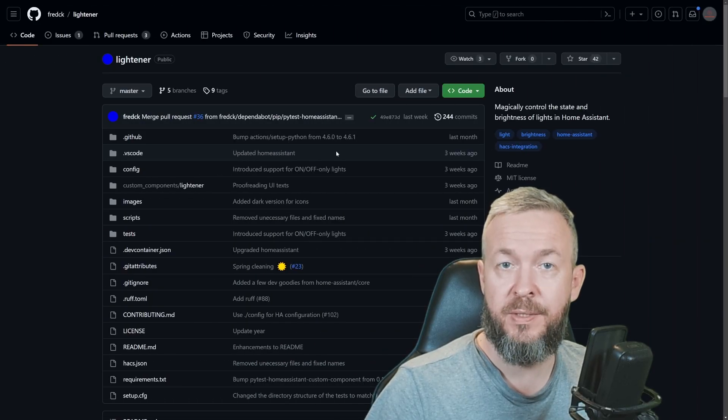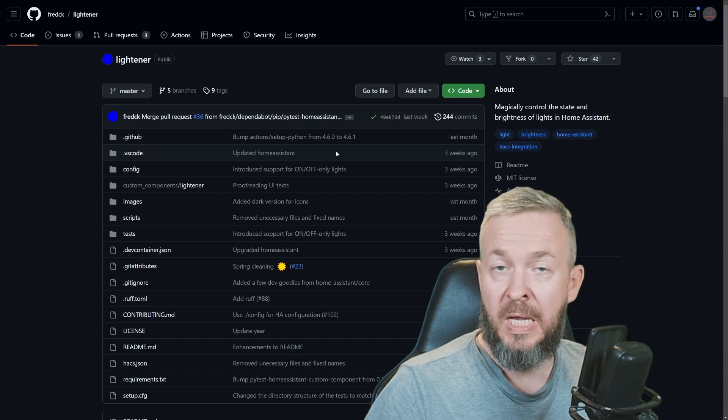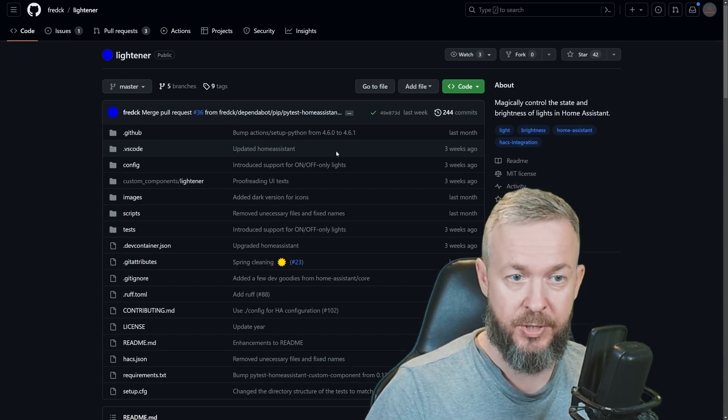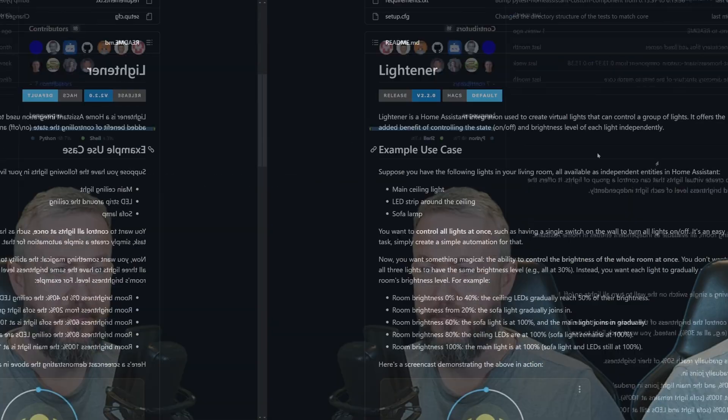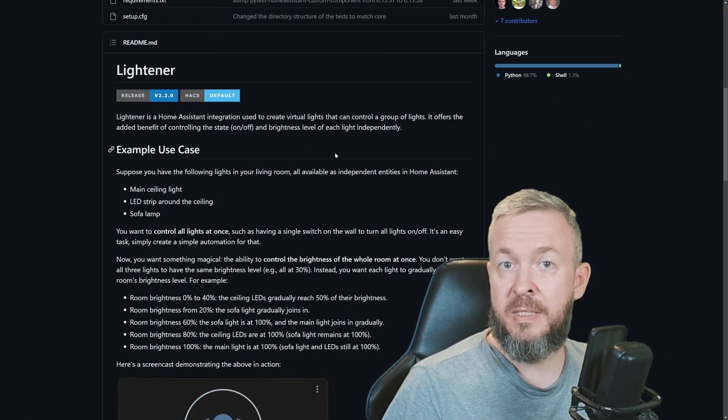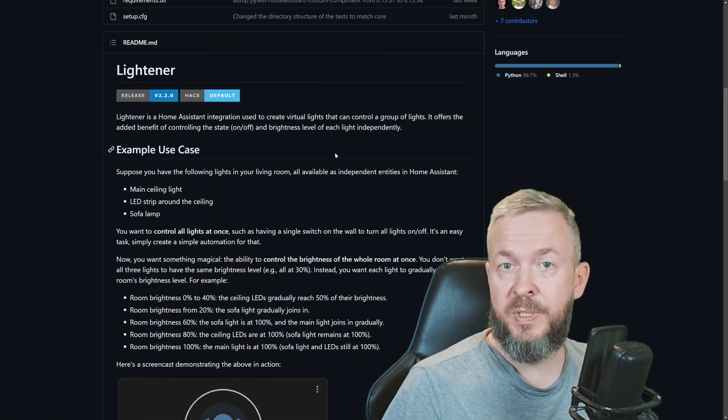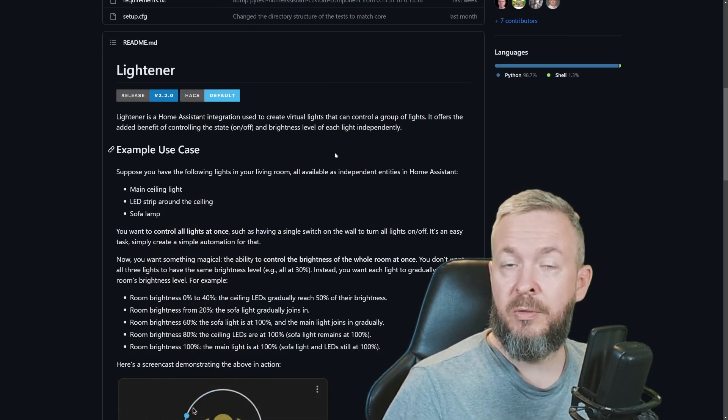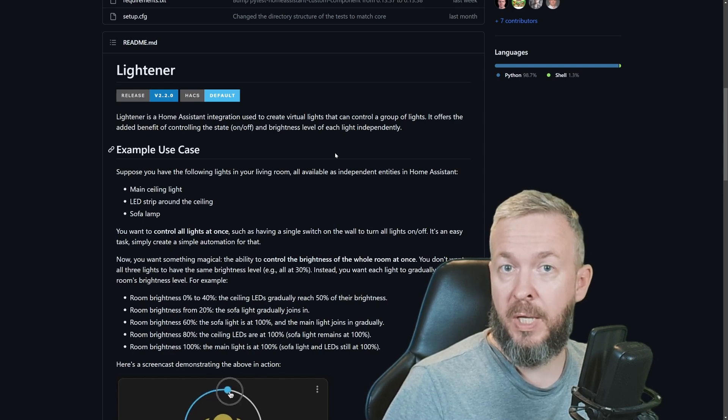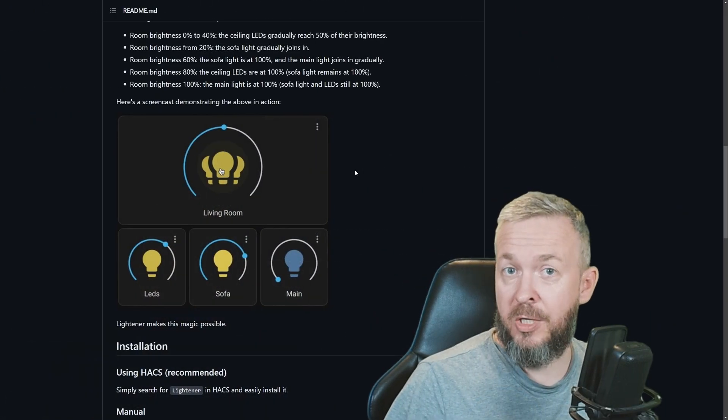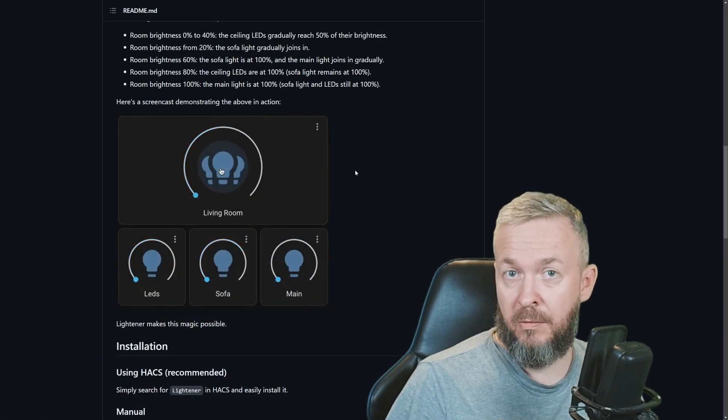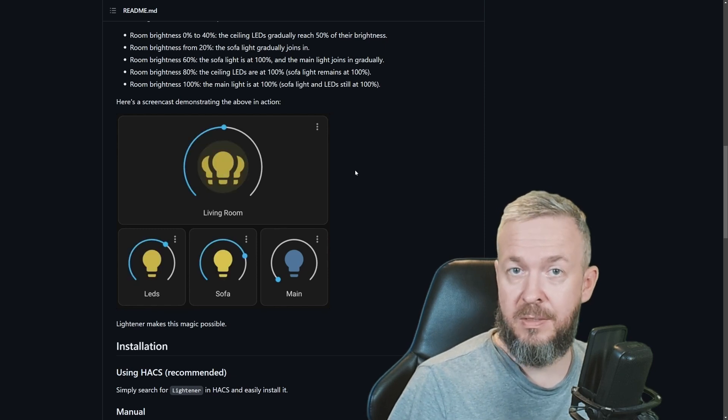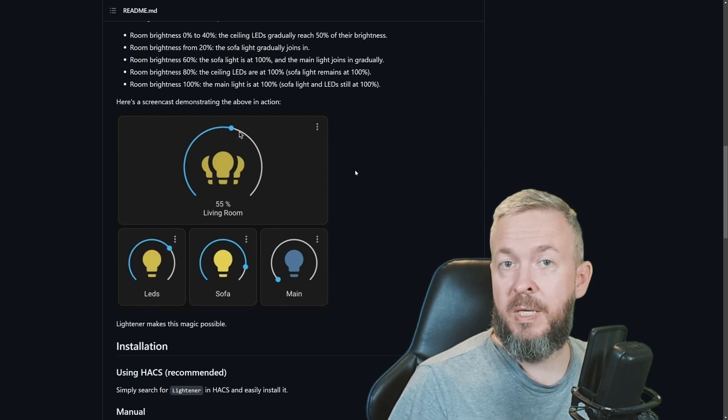While Home Assistant is restarting, let's look at the GitHub repository for this integration. What Lightener is? Lightener is a custom Home Assistant integration that will create virtual light that can then control group of lights. And why do you actually need it, although you didn't even know that this exists?